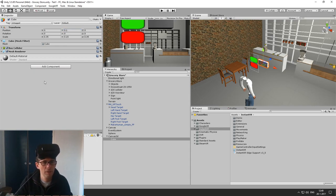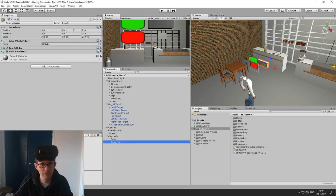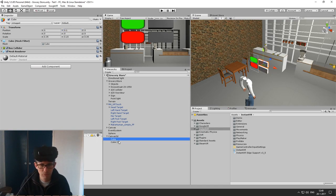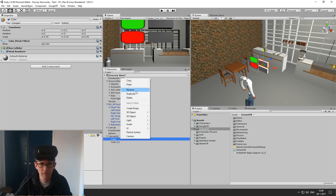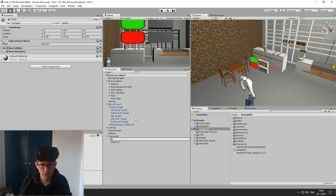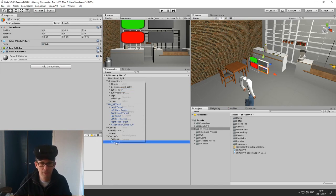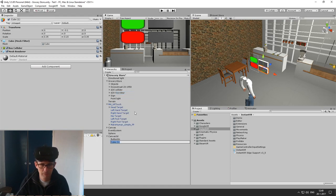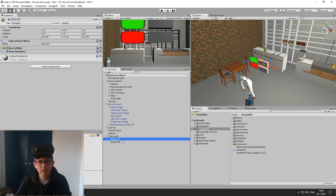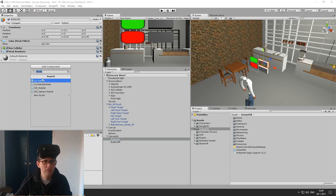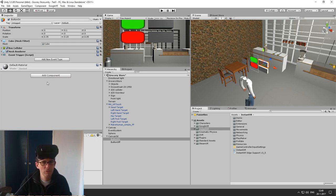Just like with user interface objects, you can add event triggers to turn on and turn off the light. So now we add Pointer Click, add the function for the light, and enabled is true because this is the on button. And now we add an event trigger Pointer Click for the off button — point light enabled false.